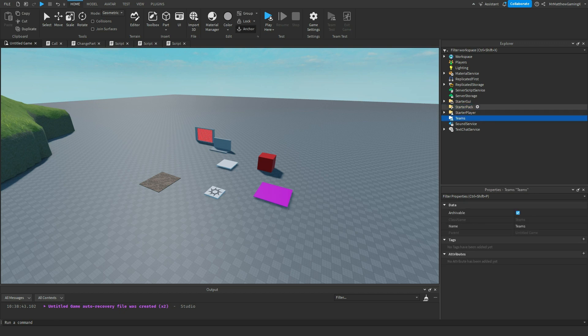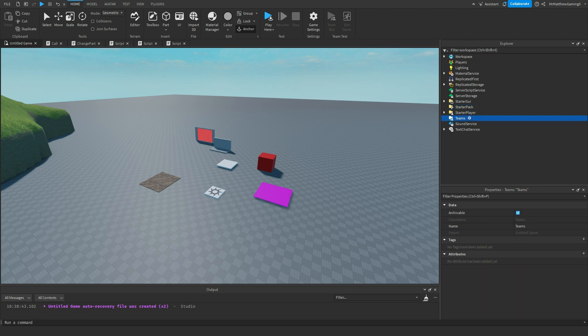We're going to be talking about the starter pack, starter player, and teams. Since they're really short and simple to explain, I don't need to put them all in individual videos. We can just pack them into this one video.